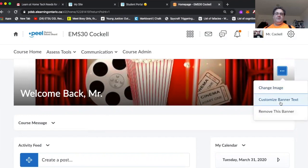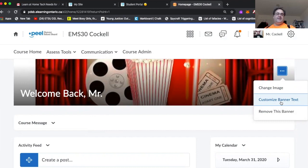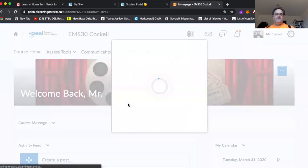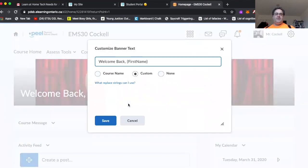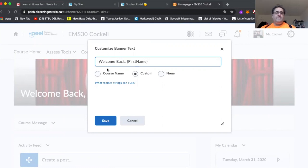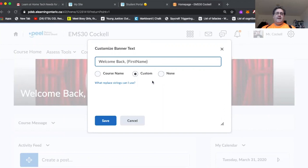But the really interesting part of the banner is customized banner text here. Probably right now for you, it just says your course code at the top, because I believe that's what it defaults to. But you can actually change this. And you'll notice that at the top here, this is just a neat little trick I learned at a PD at one point. But there are actually what they call replacement strings. You can click on that if you want to see what some of them are.